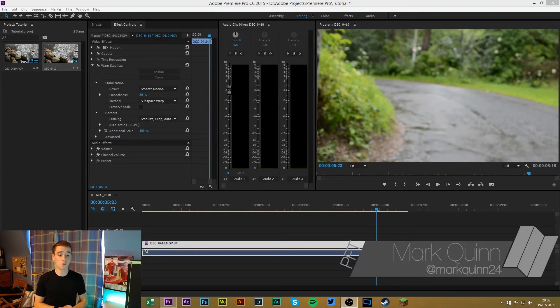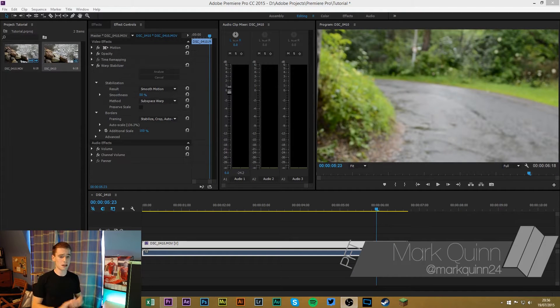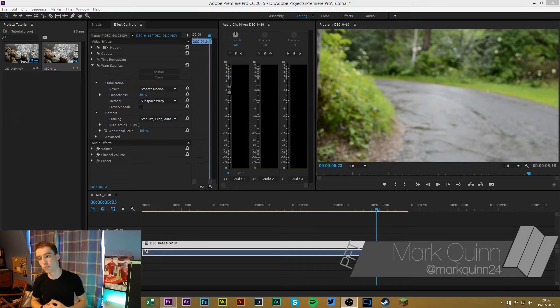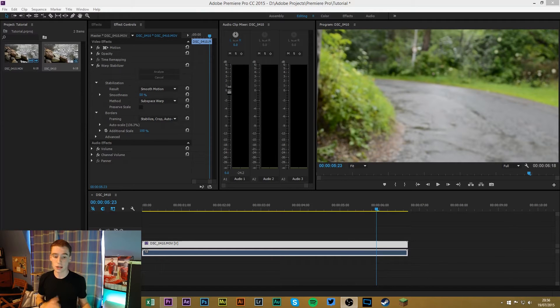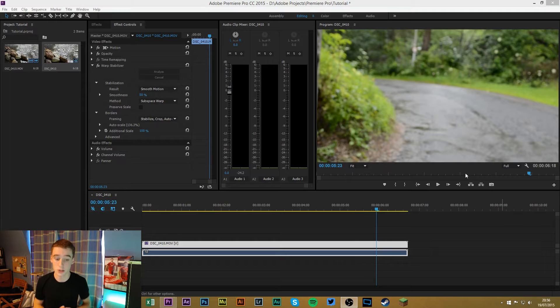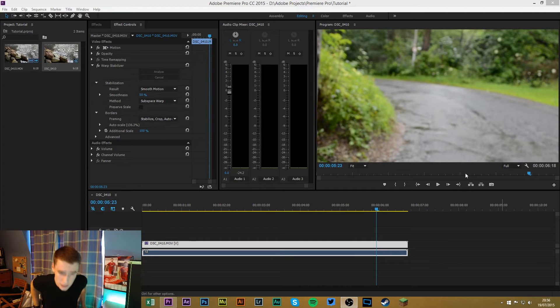Hey guys, this is Mark here from PFT and as you can see I am inside Premiere Pro. Now this is my go-to editing software. I use this for all my videos and things like that.